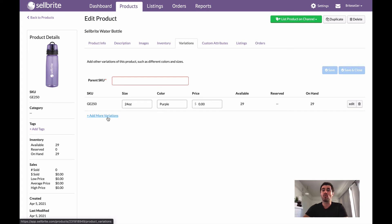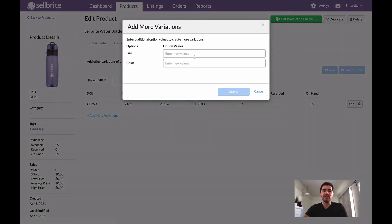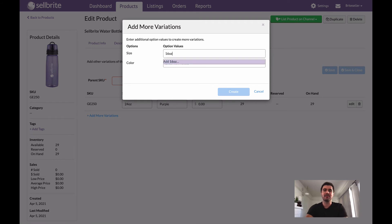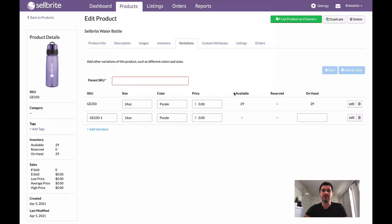I can click add more variations if I want here. For size we'll just do maybe a 16 ounce, and then color we'll just keep that purple. So for now I'm just going to keep my color purple, but I can add more colors should I choose to.